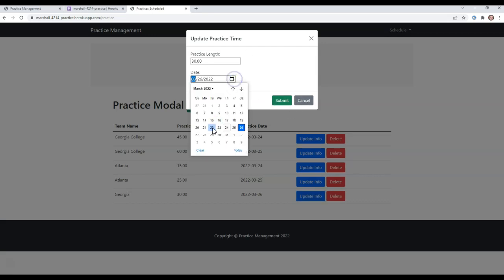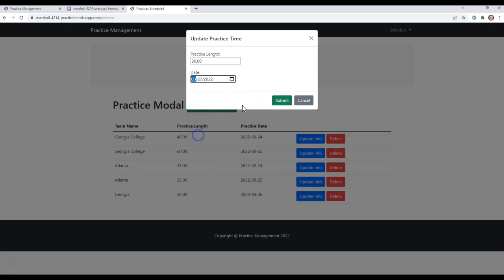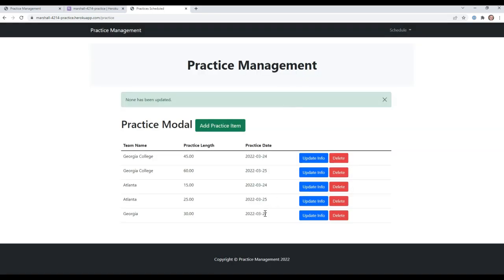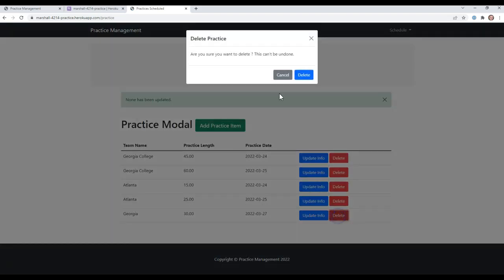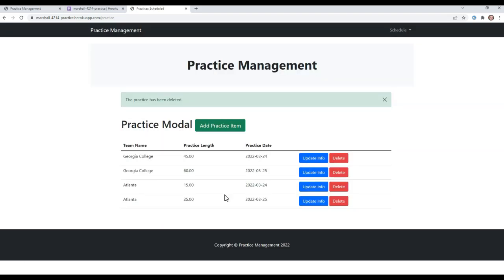Let's just change it to the 27th. Click submit. You'll notice that the date changed to the 27th. Then you should also be able to delete practice times. We can click delete. And that practice time is gone.